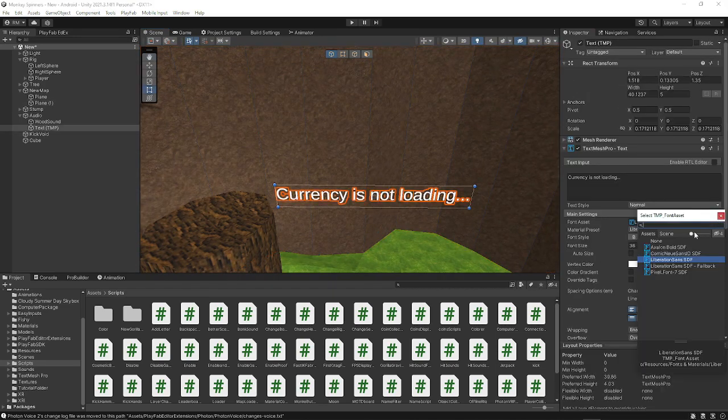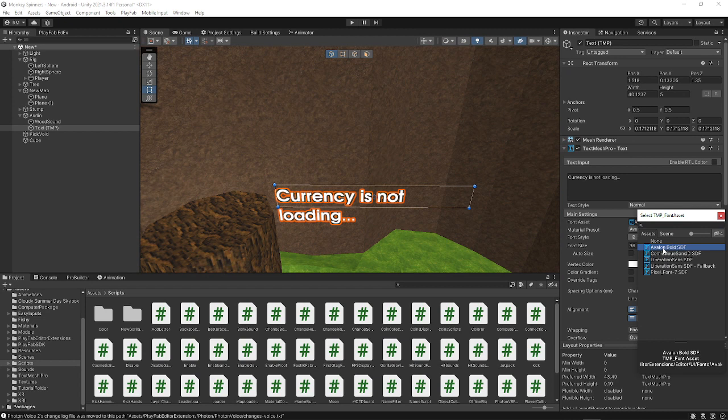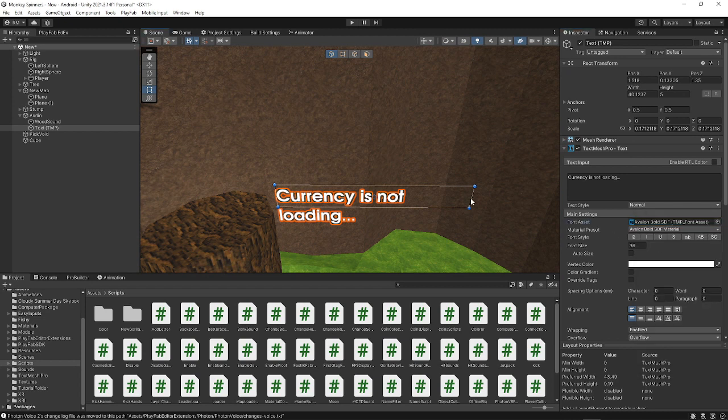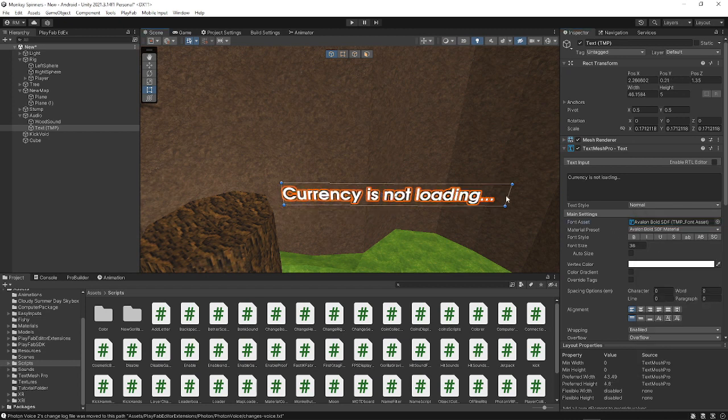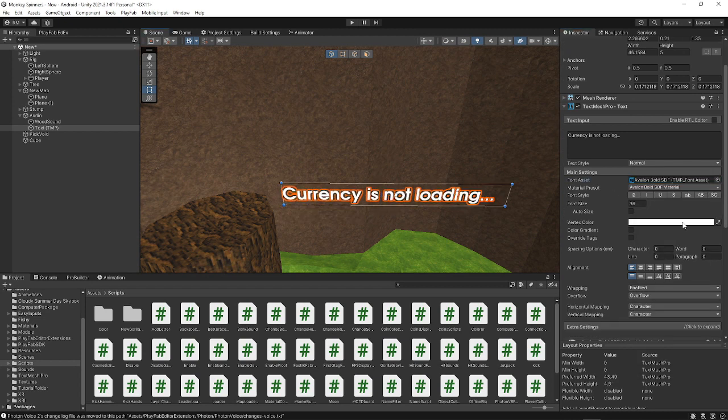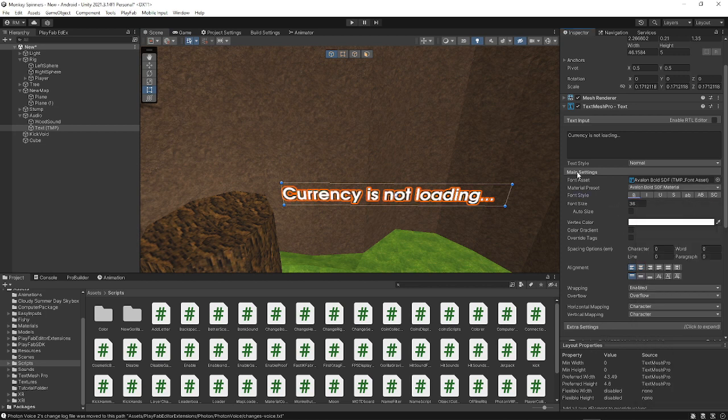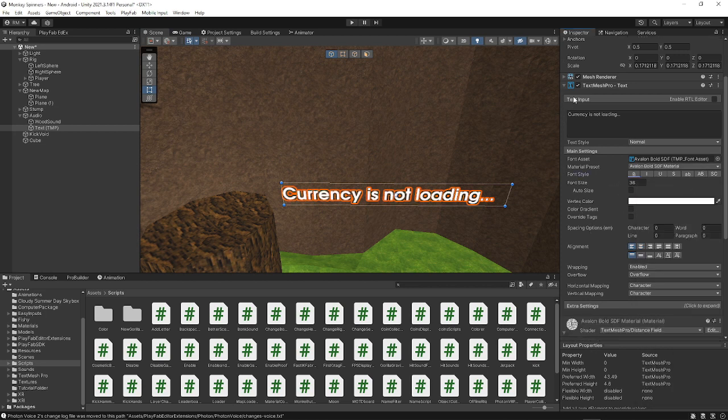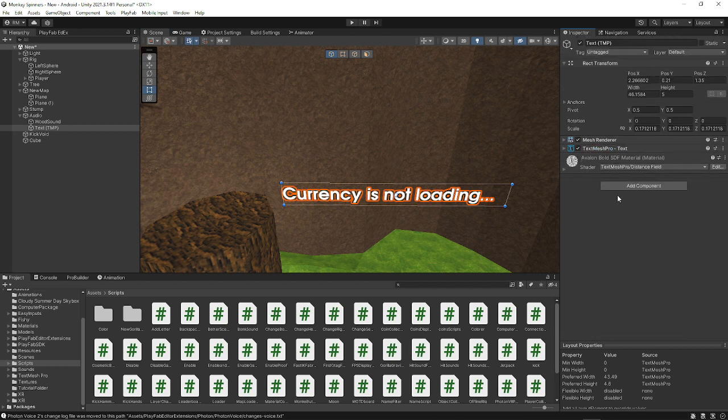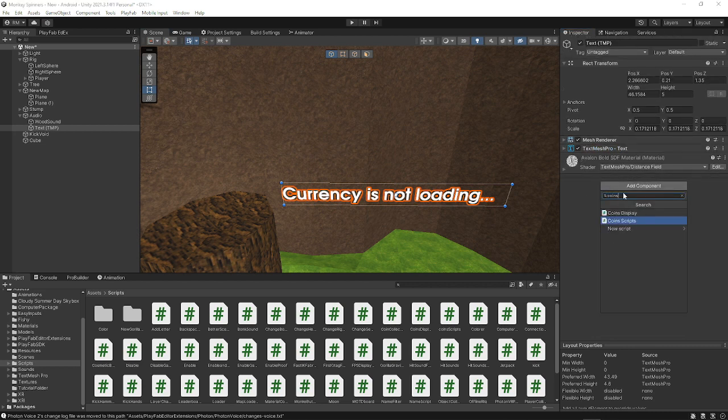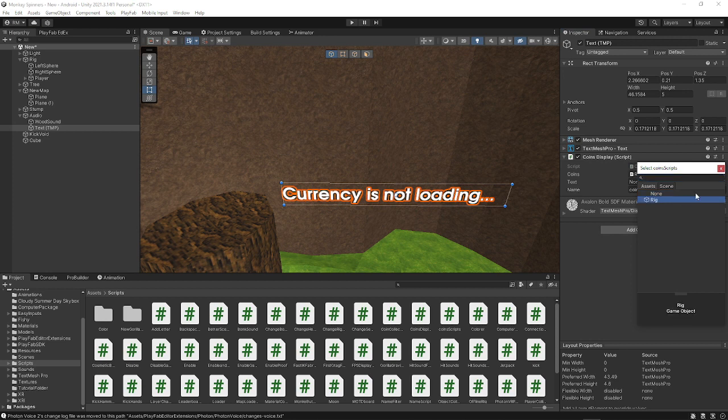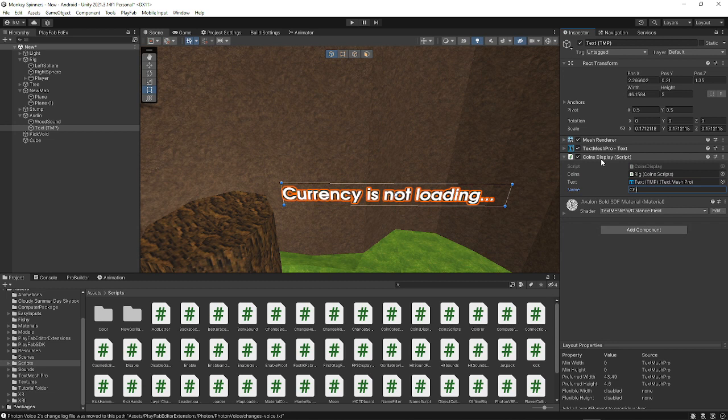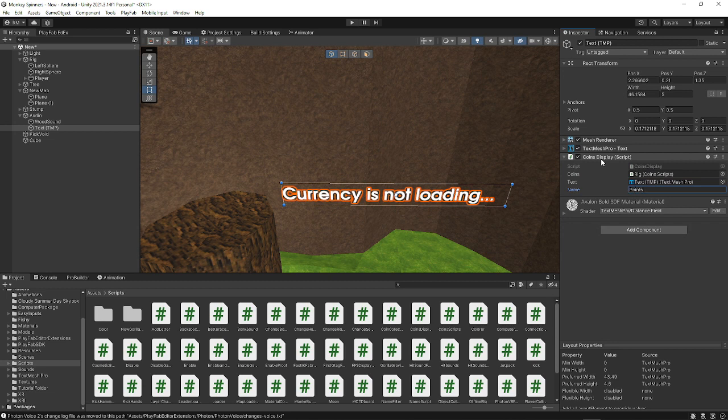Yeah, you can put that as like currency is not loading or something because it really won't matter, because most of the time it will show up your coins. Yeah, currency is not loading or something. I'm just going to put this as this bold font that I have. And it's going to go into sets. It doesn't really matter what you do with this actually. And then you just want to add like a coin display.